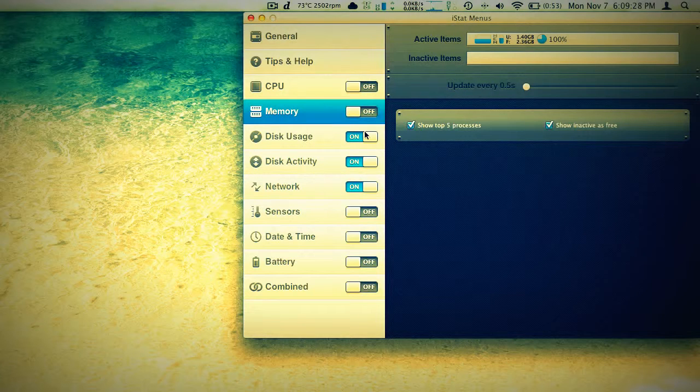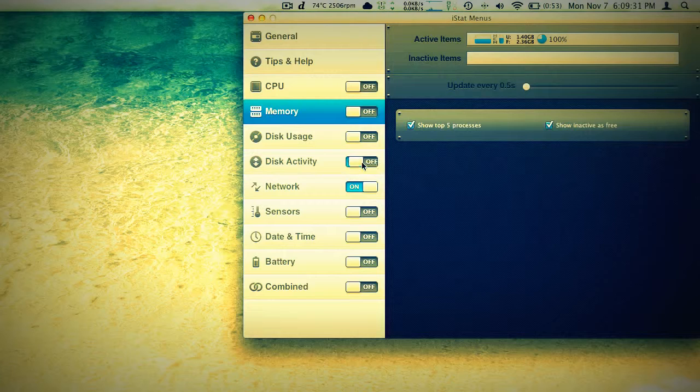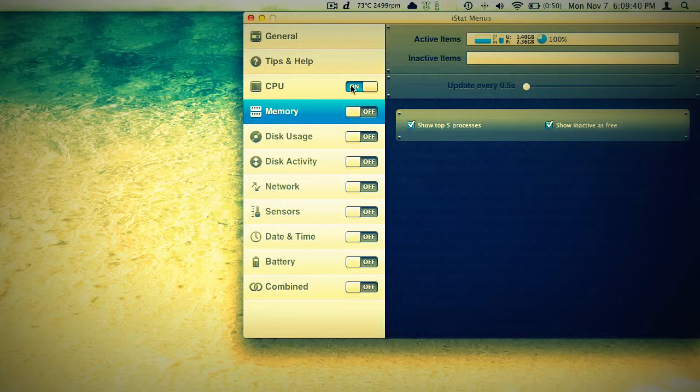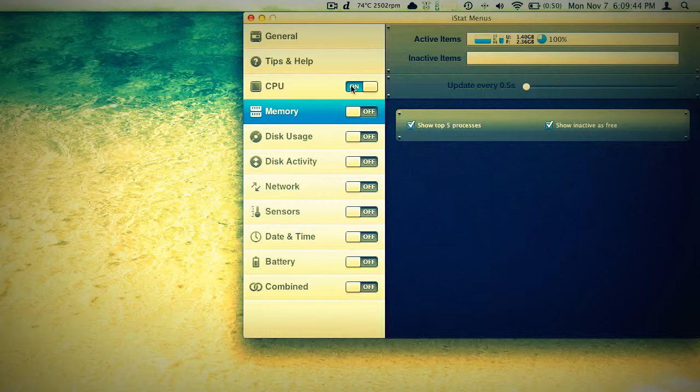Very customizable. You can have whatever you like, whatever you don't want up there, you can remove. So that's pretty nice. But at the end of the day, it's going to be up to you. Is this a $16 application? Is it something that you want to be able to keep an eye on at all times? Your CPU and RAM and whatever you want to throw up there.